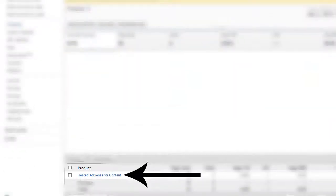Then when you click that, you need to click on products on the left. And then click on hosted AdSense for content, right here.